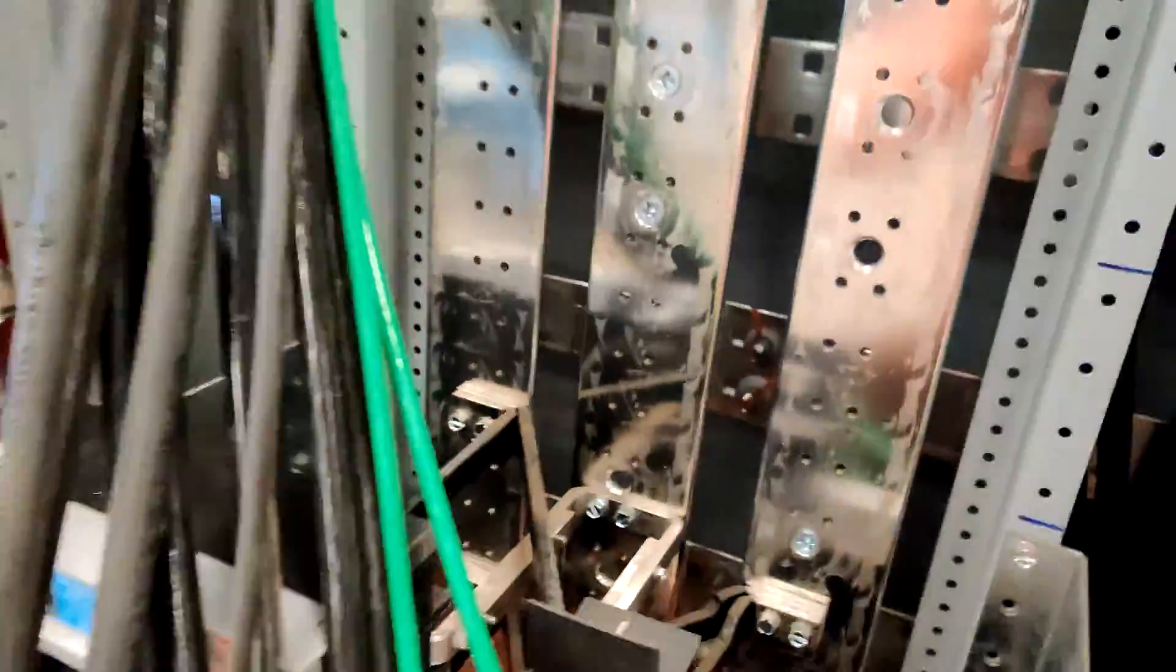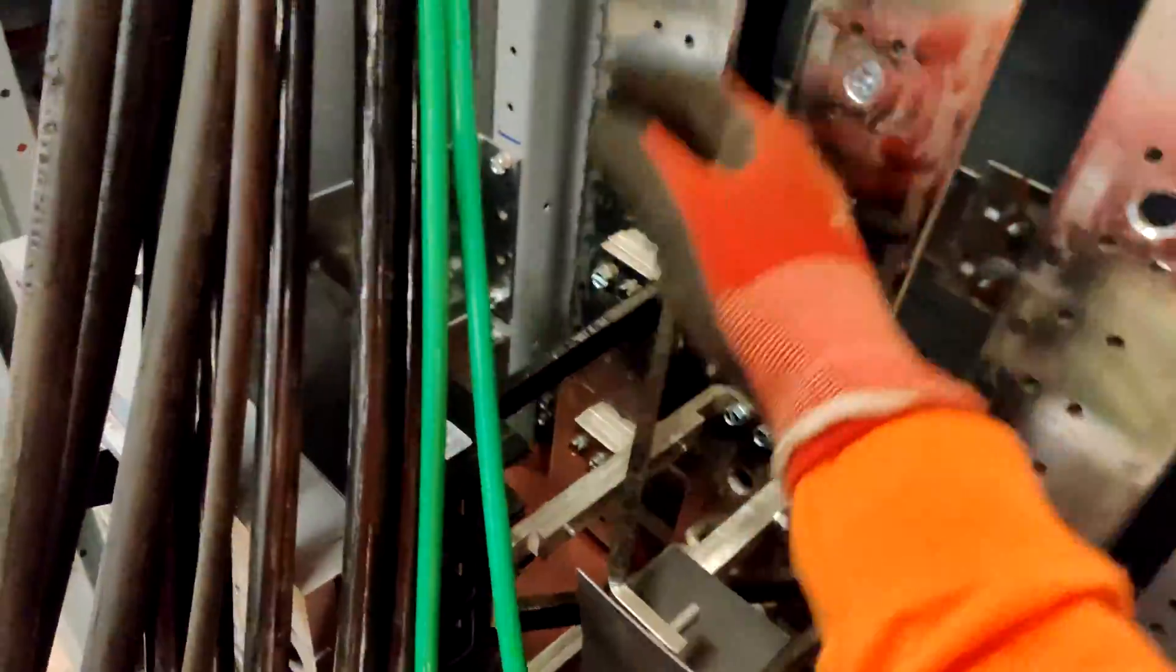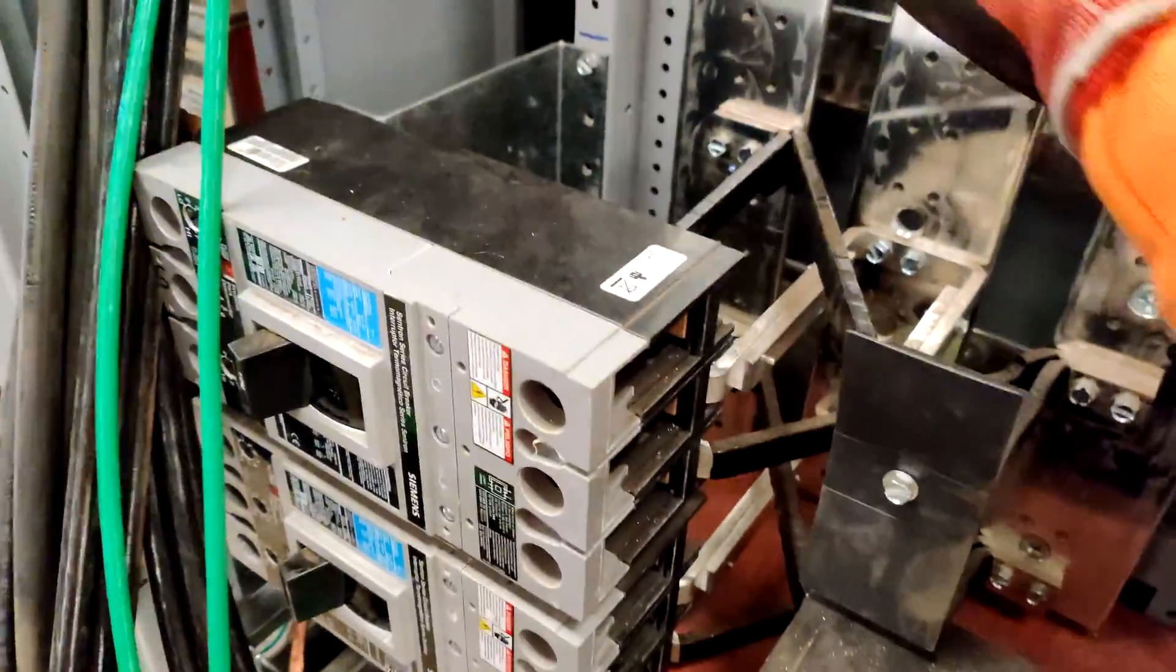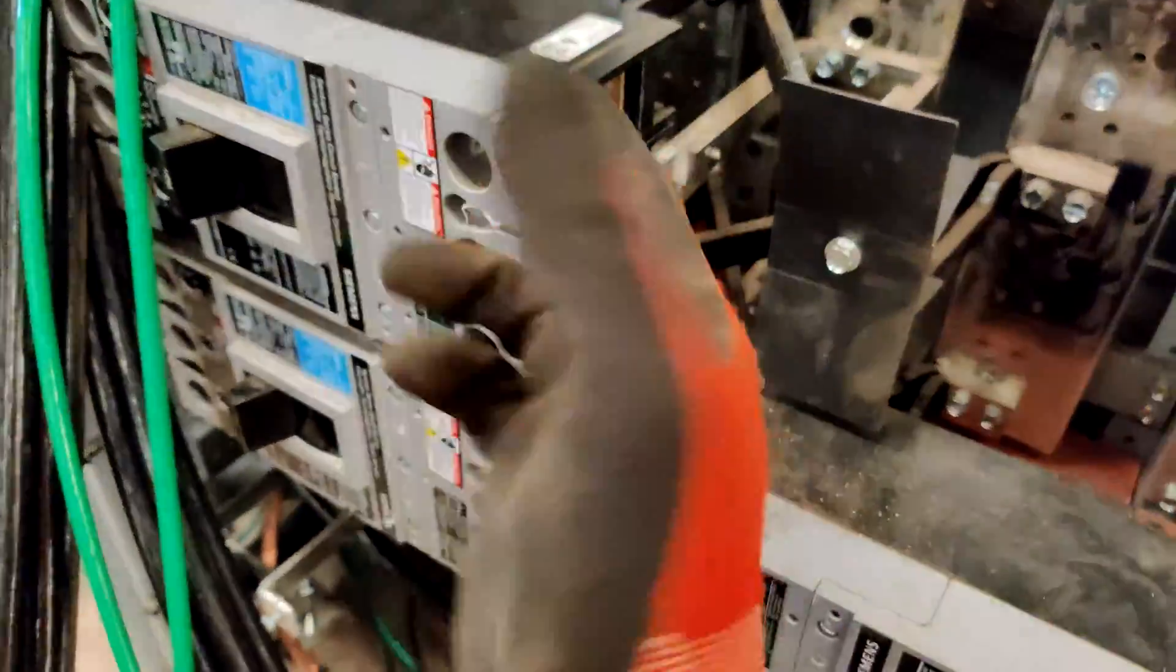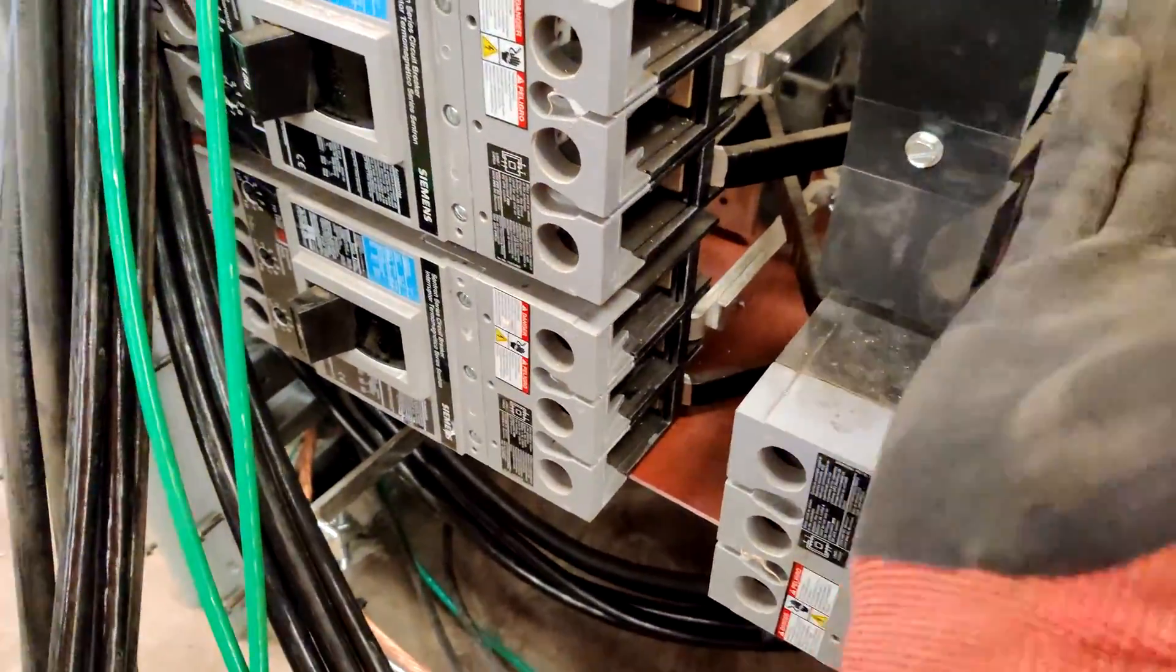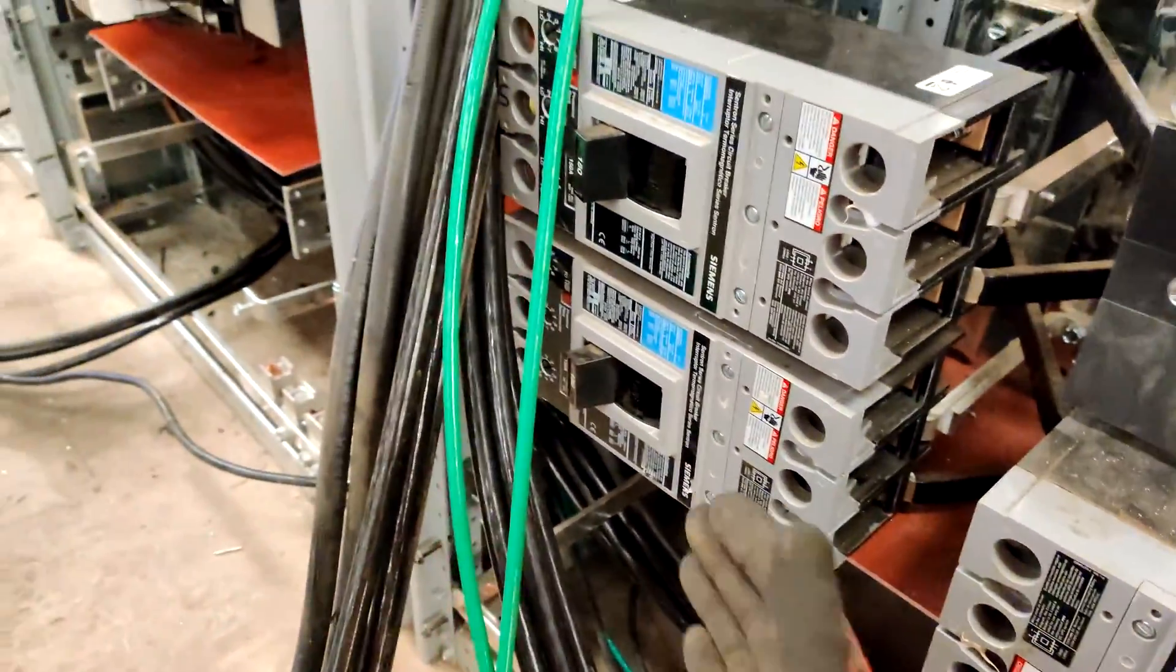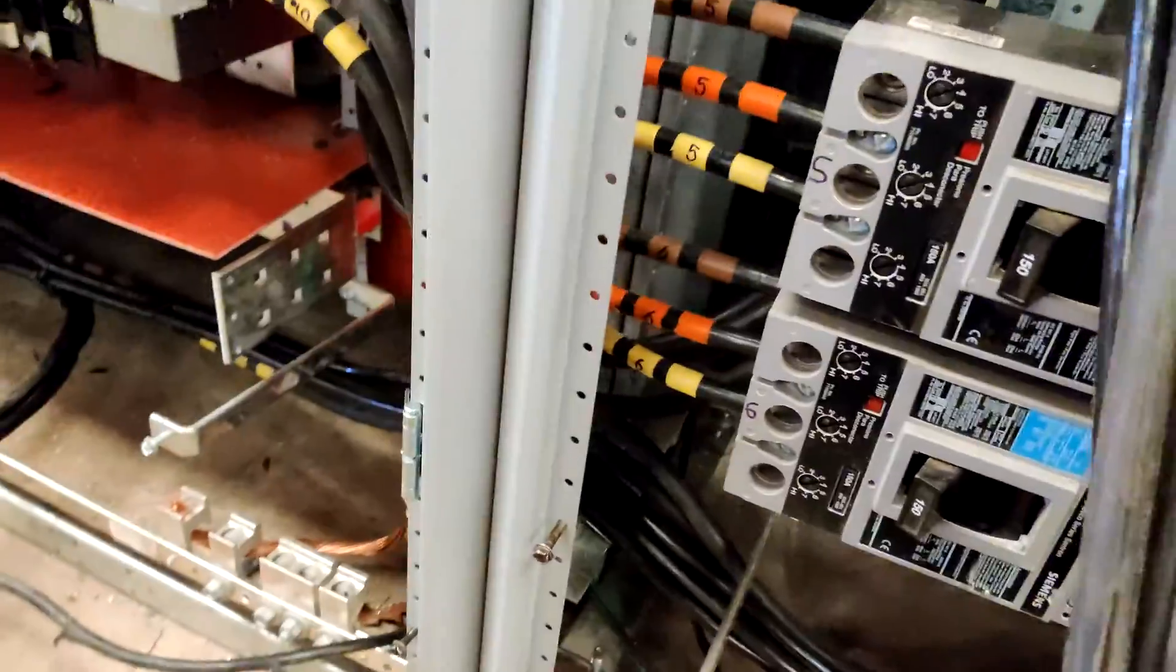And so obviously here you see the A phase, it comes and it feeds. These are three phase breakers, so the A phase feeds the A phase side, the B phase feeds the B phase side, and the C phase feeds the C phase side.